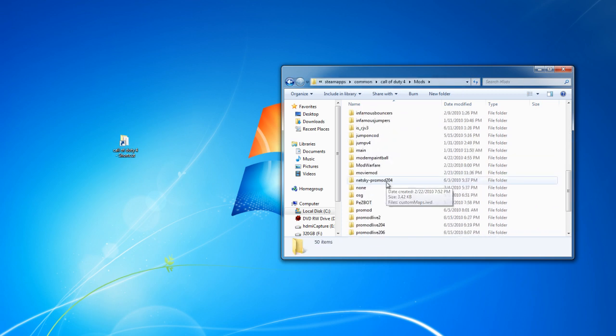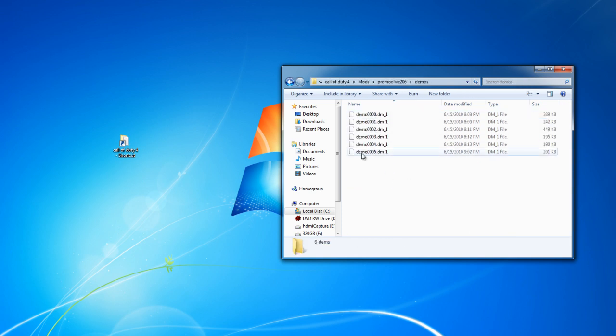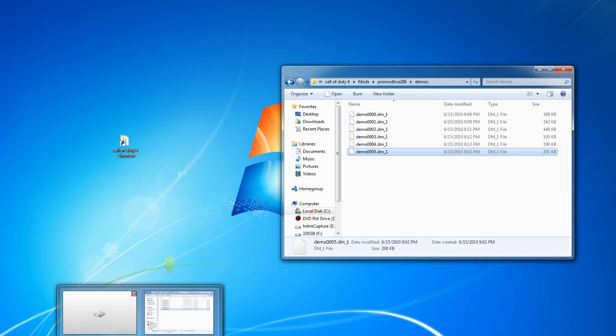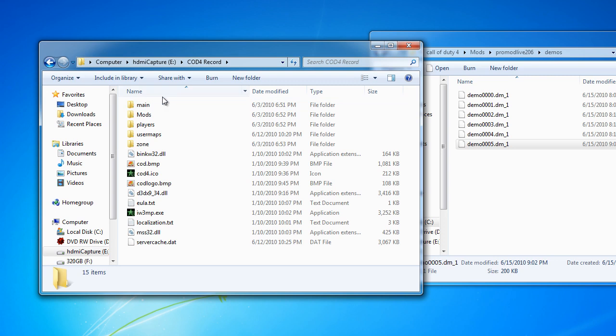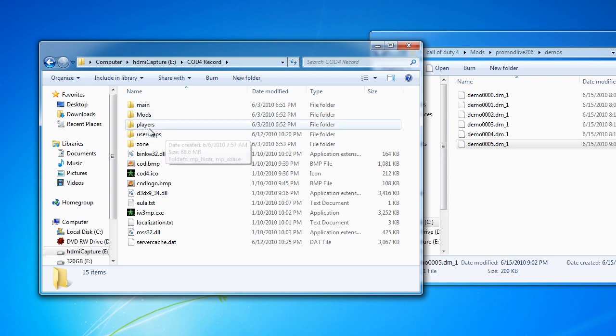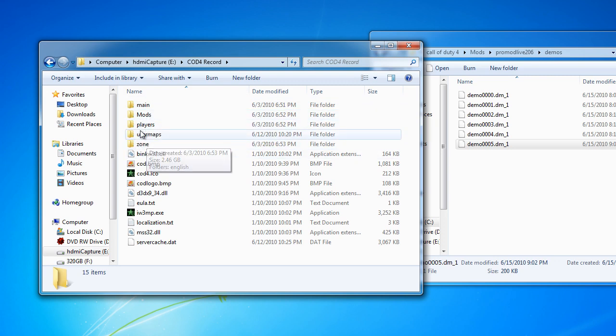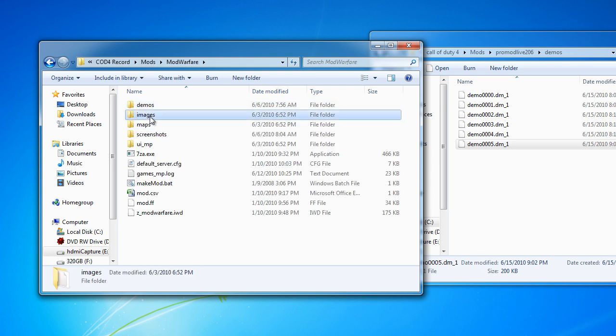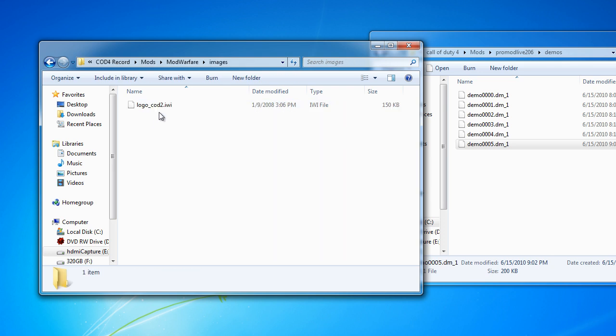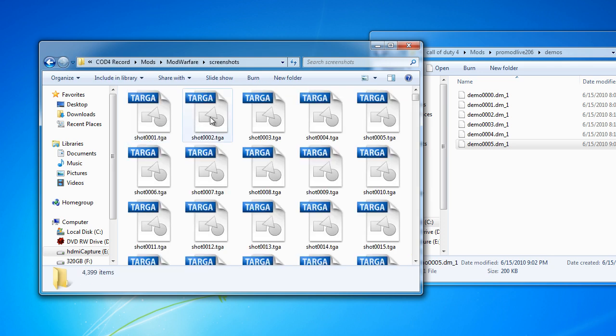So, my shot is in ProMod 206. I just happen to know that's my demo there. So, I have my own separate little chunk for Call of Duty 4 recording, so I'm going to just drop it in Mod Warfare right now.